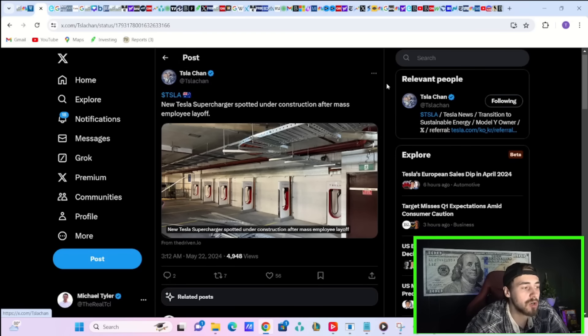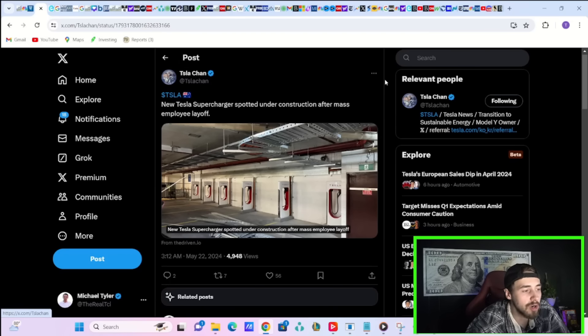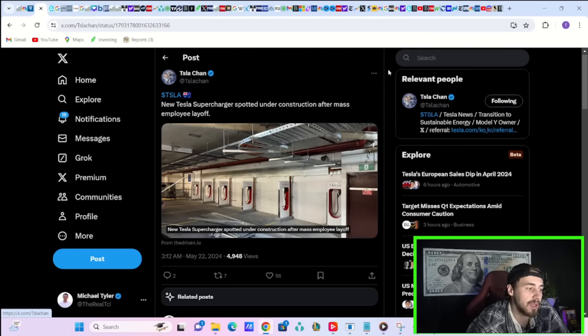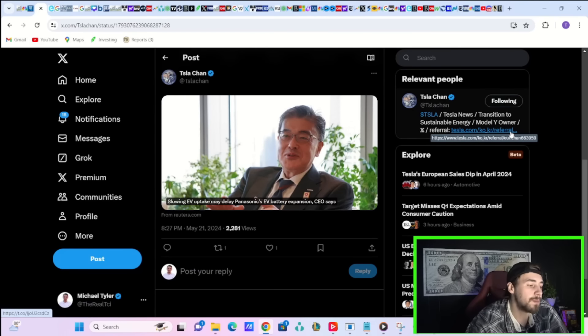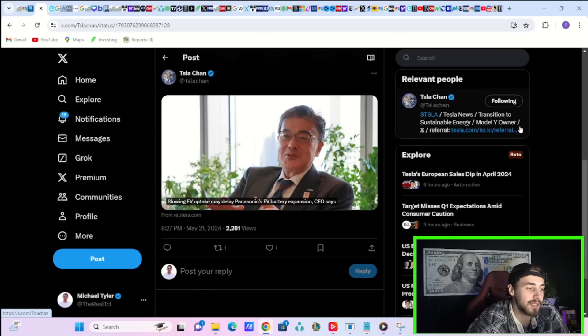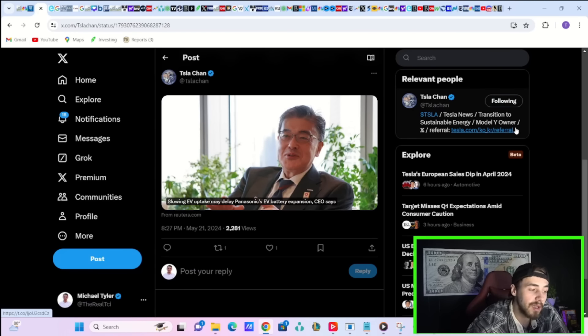A new Tesla supercharger is spotted under construction after mass employee layoff. Slowing EV uptake may delay Panasonic's EV battery expansion, said their CEO.